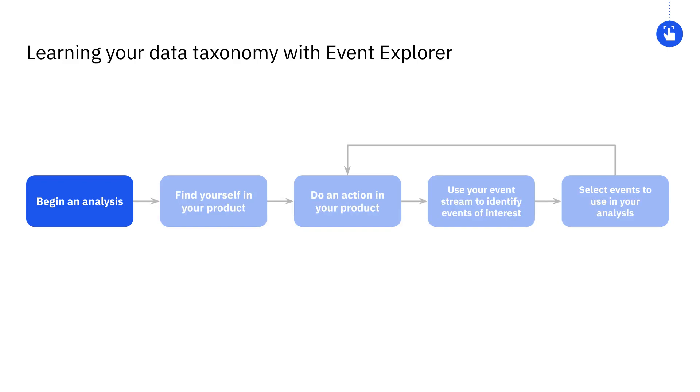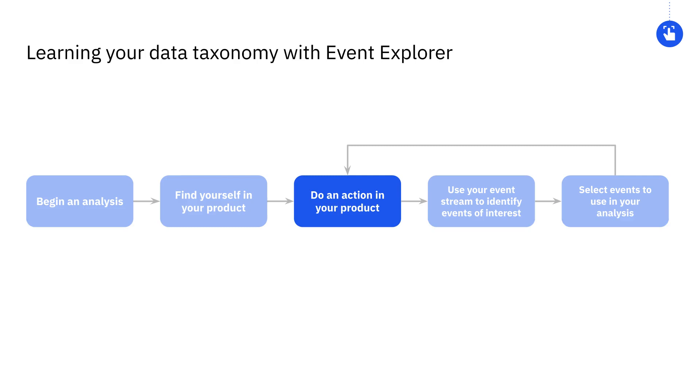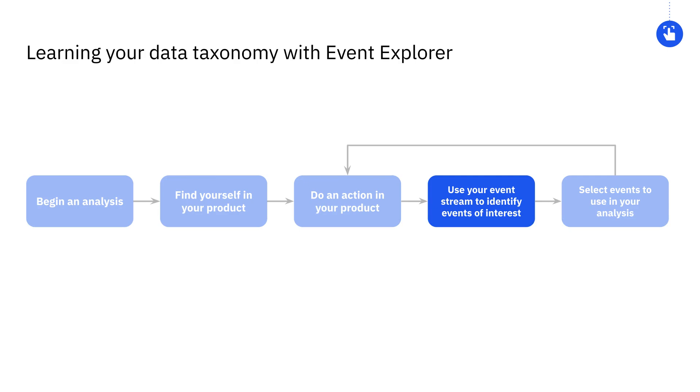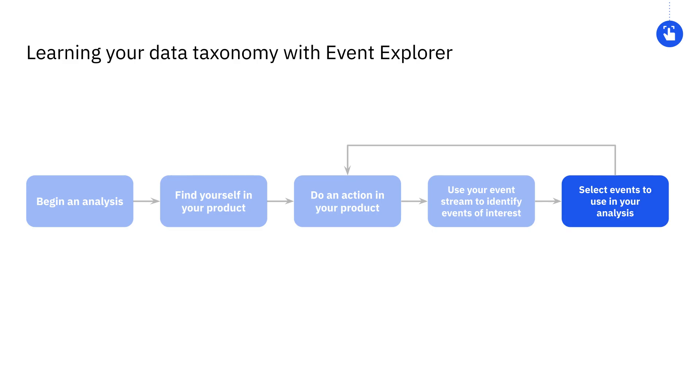I'll start with the question I want to answer or the type of analysis I want to build. Then, I'll identify myself in the product as a user of AmpliFit. Next, I'll interact with the site in some meaningful way related to the analysis I'm doing. I'll then be able to view my individual event stream to see what events get triggered as I'm using the site. And finally, I can use that information to identify what events to include in my analysis.